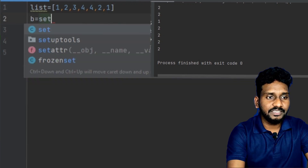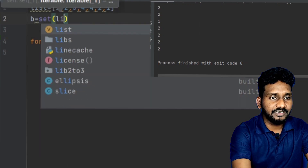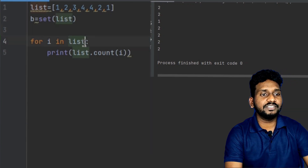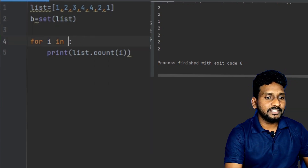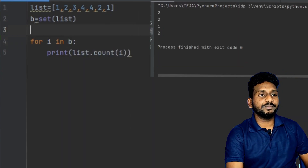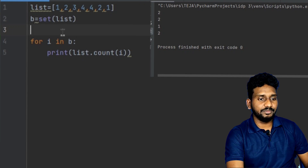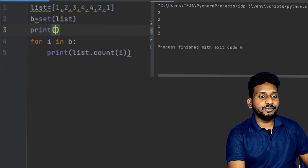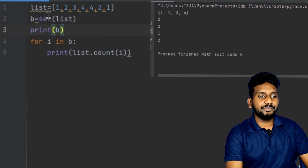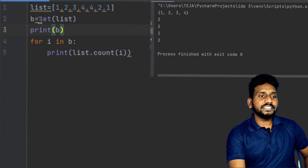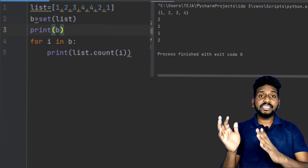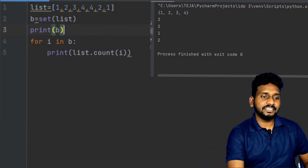Let's call B equal to set of list. When we do set of list, if we send out the list and print of B — print of B is created. The list of B is created by the list. If there is a set and a pattern that exists, then we will see this as unique numbers.